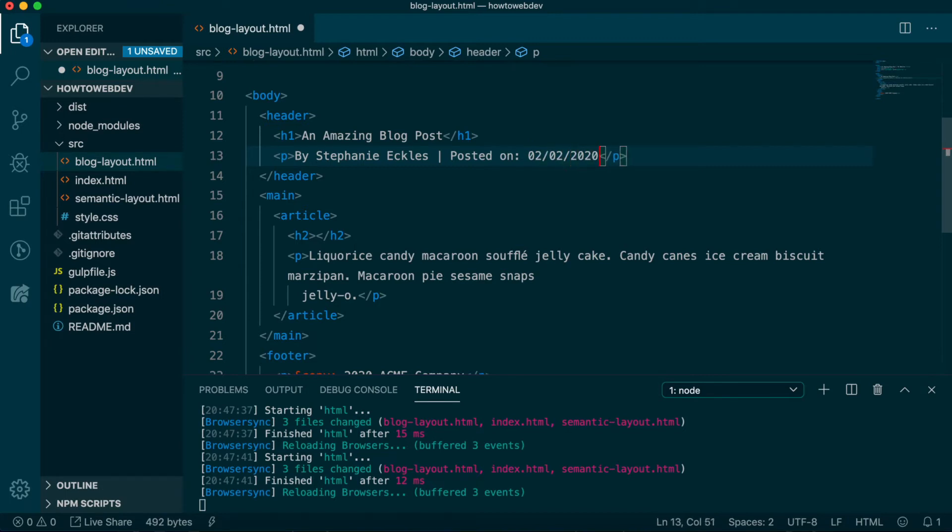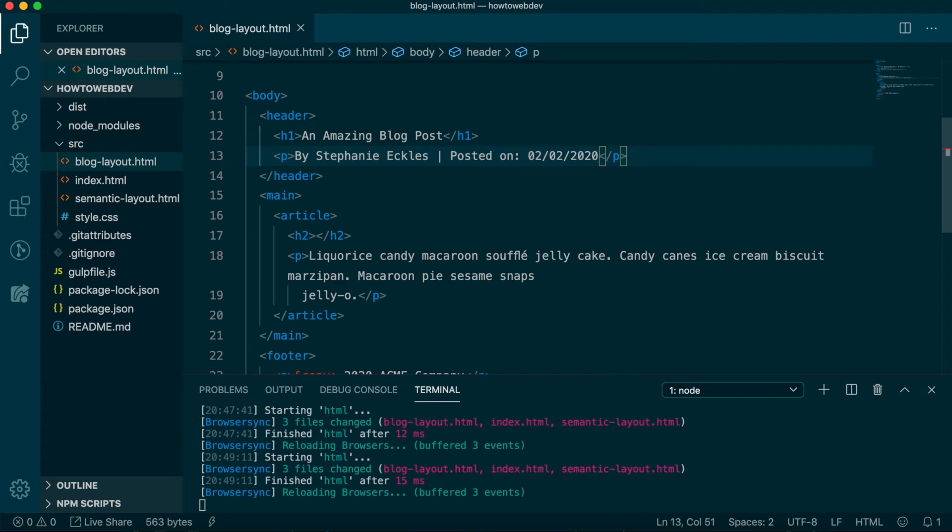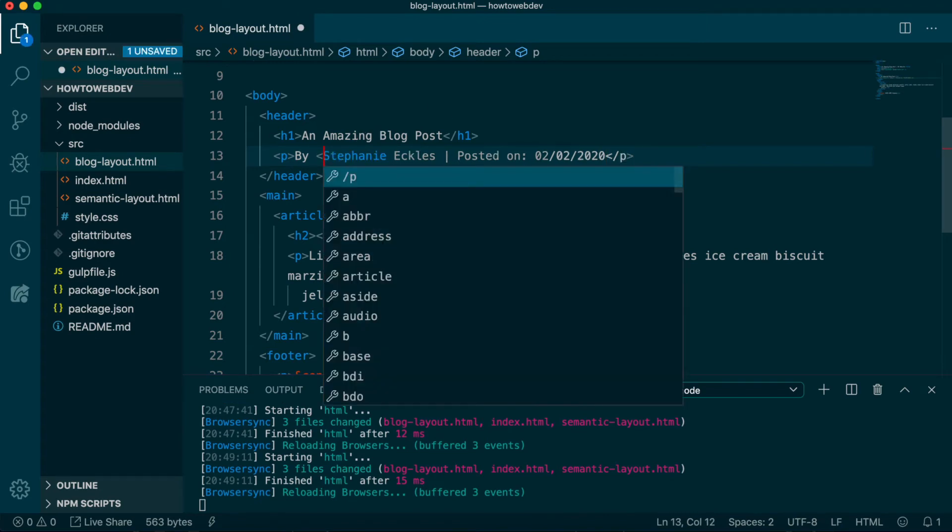I'm going with 02-02-2020. There's a couple of text formatting tags we can use to distinguish this information using native browser styles. First, we can add italics around words by using the EM tag. So let's add EM tags around your name and the date.